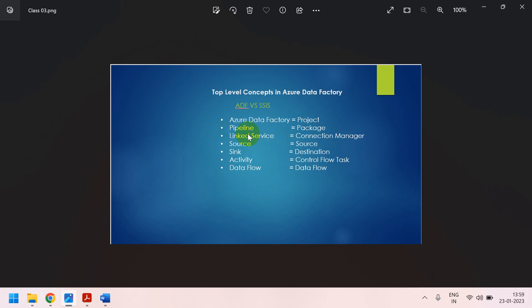And in ADF, it is a source. In the SSIS also, we call it as a source. For source, we can call it as source. There is no much difference. It is very important. If you understand this, and if you keep in mind, you can easily understand this ADF.